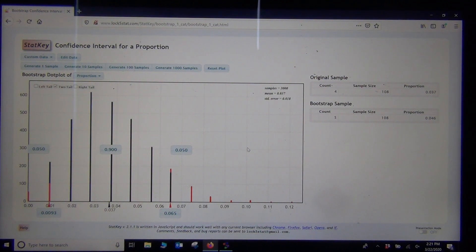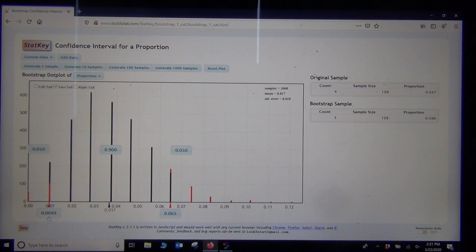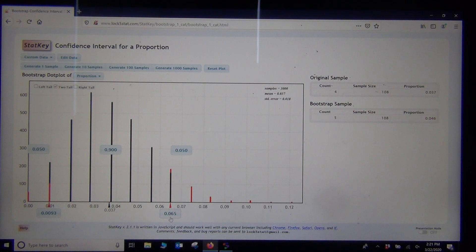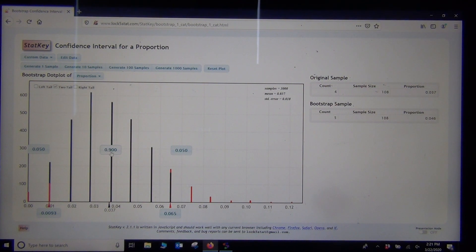Now click Two-Tail and set 0.90 in the middle. The bootstrap calculated the middle 90% directly without needing a formula approximation. We get slightly different numbers than Statcato or the hand formula: we're 90% confident that the percentage of COC stat students at Canyon Country who smoke is between 0.93% and 6.5%. The two numbers at the bottom are your confidence interval limits, and the proportion in the middle is the confidence level.